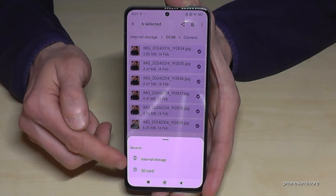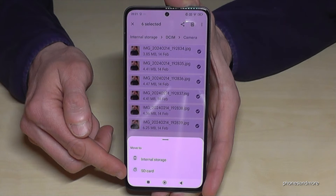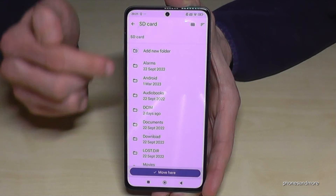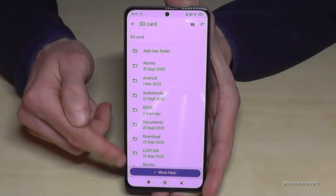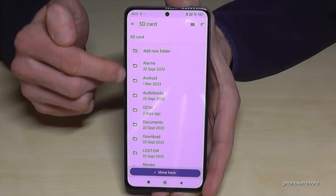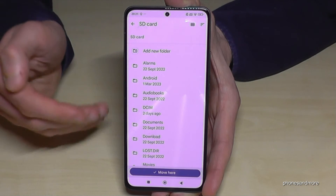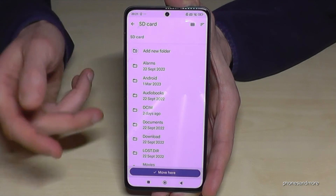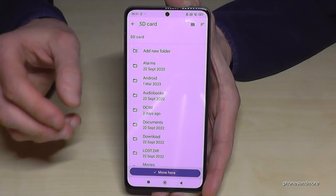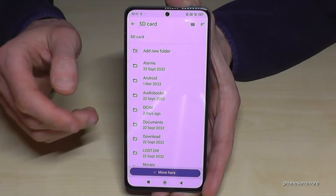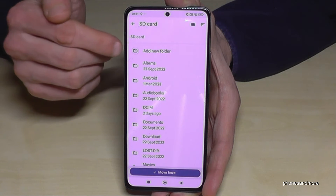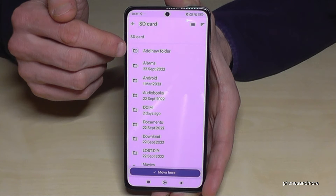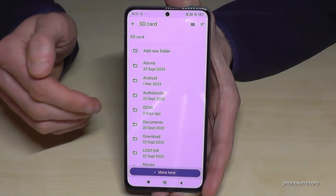Now you can choose where you want to put it — of course to the SD card. I already have folders on my SD card, and I really recommend creating folders because it's much better for overview. Don't mix up your files like documents next to music and so on. You can add new folders here — it's much better.